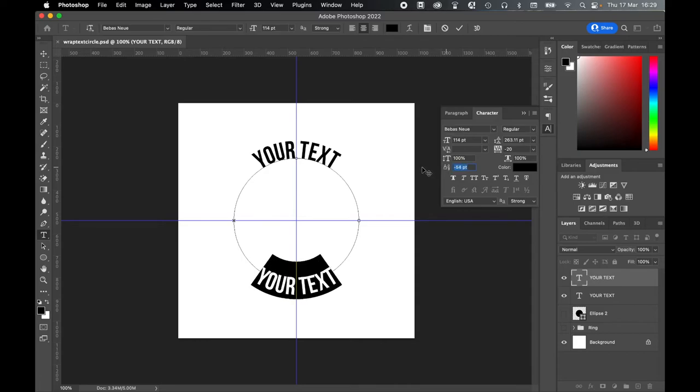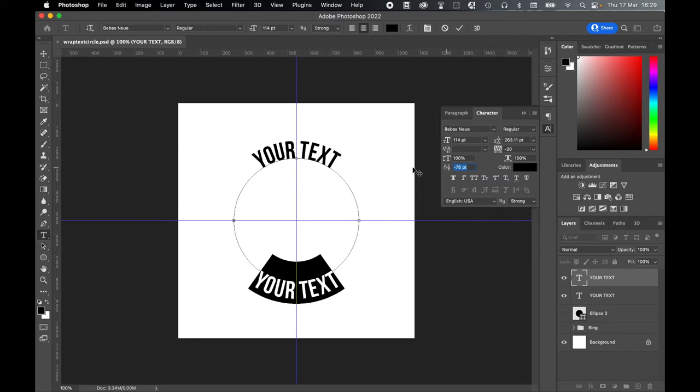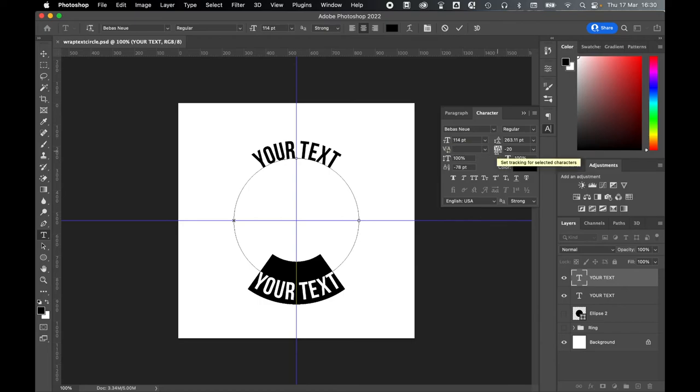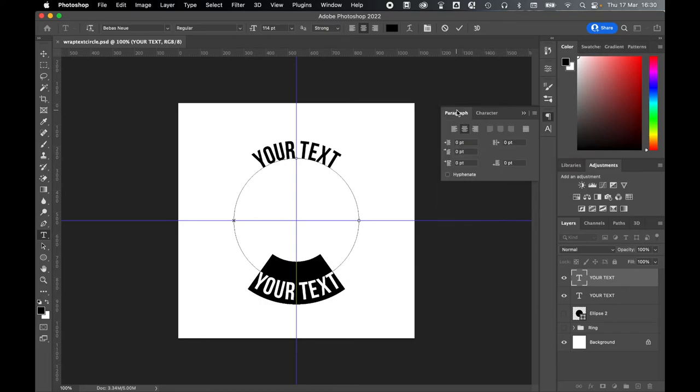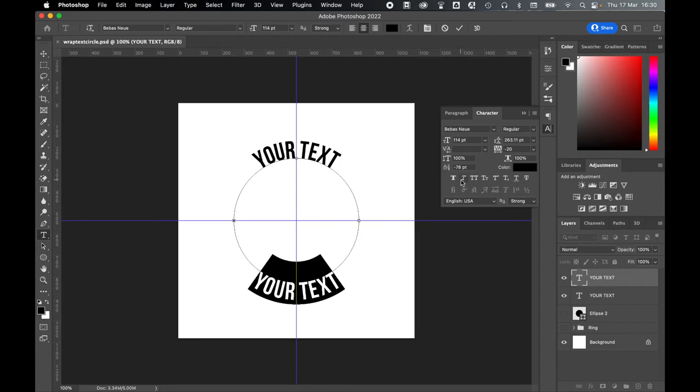Click and drag your Baseline Shift or set a specific amount until you're happy that it's just in line on the path. And exactly the same as the other text there, you can adjust the font, weight, size, kerning, orientation with the Paragraph panel, and so on and so forth until you get it the way you want it.